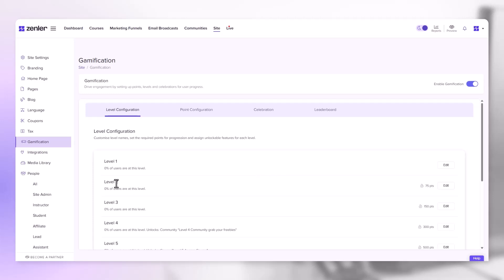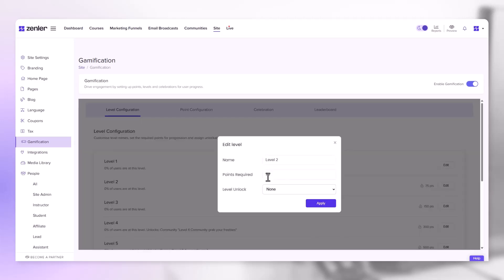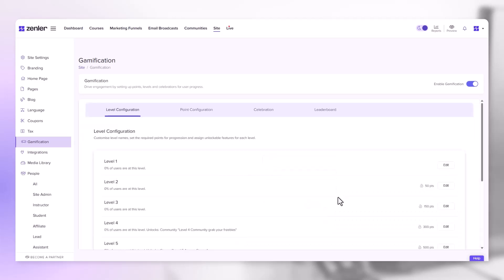If we look at level 2, you can see that you need to gain 75 points to reach level 2. For level 3, you need to gain 150 points. However, you can edit these points as you see fit. For instance, if I wanted to achieve level 2 with 50 points, I can click edit, enter 50 and click apply. Now to reach level 2, you just need 50 points.